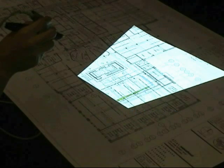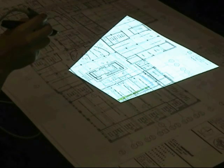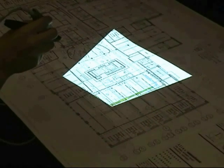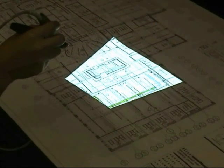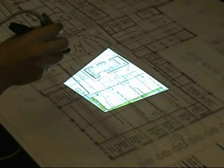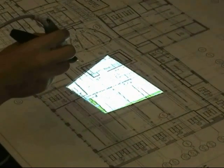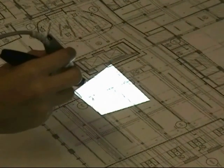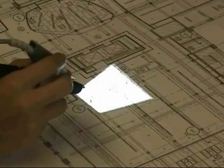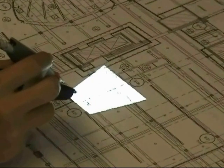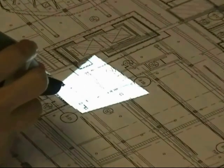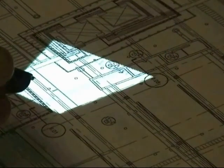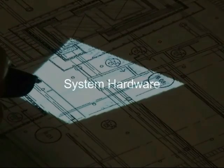Our research explores augmenting a digital pen with a miniature projector. This combination produces a small display on the drawing surface which moves with the pen. This provides the user with rich visual feedback, which is typically absent when using traditional digital pens.